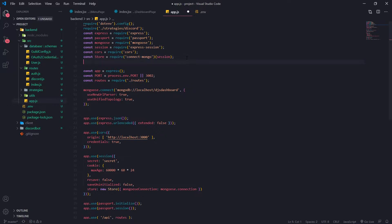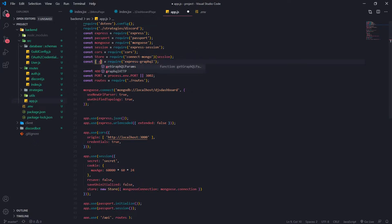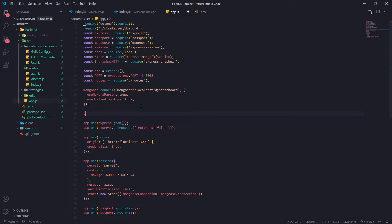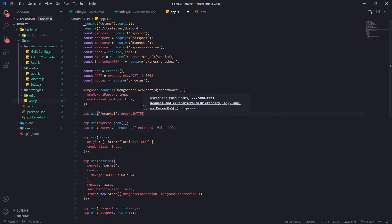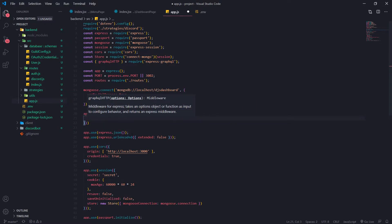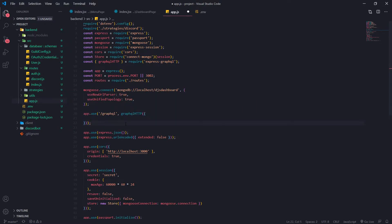The next thing we need to do is import from Express GraphQL. We're going to import a function called graphqlHTTP. This is basically going to allow us to register in middleware. We do app.use, set the route to /graphql, and invoke this graphqlHTTP function. This middleware is basically going to set up the GraphQL server for Express.